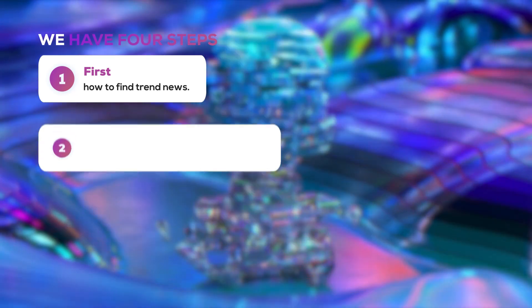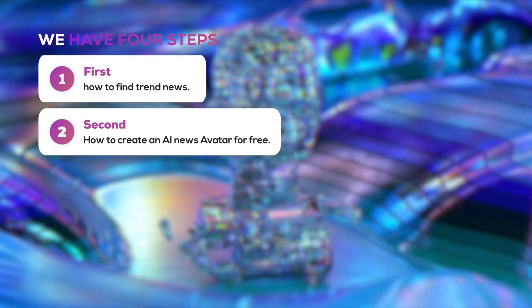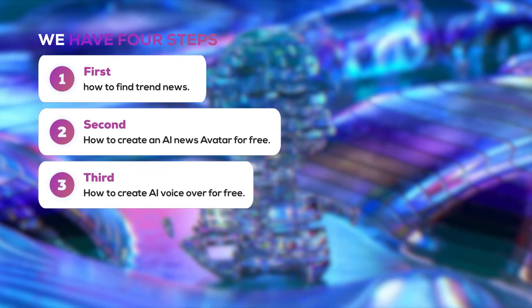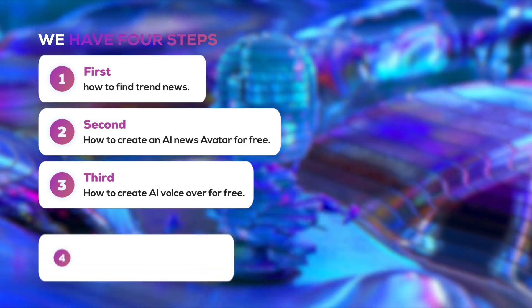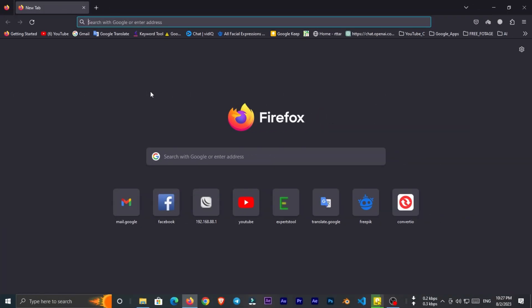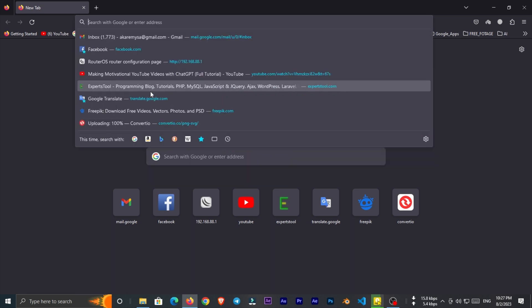First of all I'll show you how to find trend news. Second, how to create an AI news avatar for free. Third, how to create AI voiceover for free. Fourth, how to create subtitle with AI. So let's start with the first step, finding trending news.